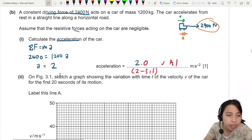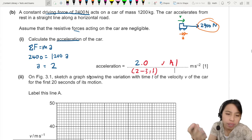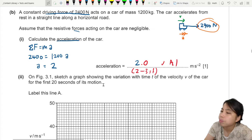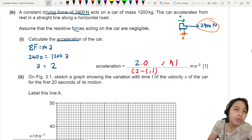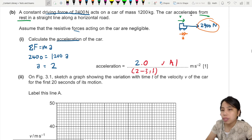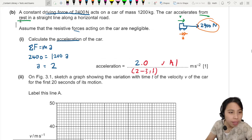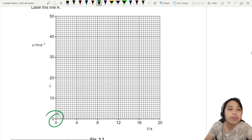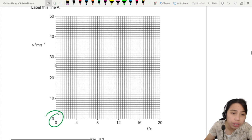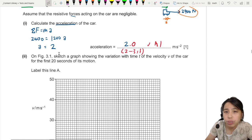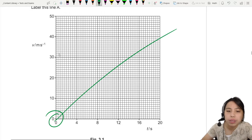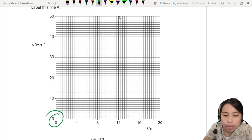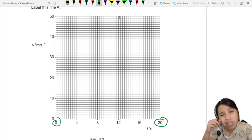Here's where it gets a bit challenging. On the graph, sketch the variation of velocity of the car for the first 20 seconds of its motion. We start from rest, so velocity starts at zero. Since acceleration is constant at 2.0, the graph should be a straight line.